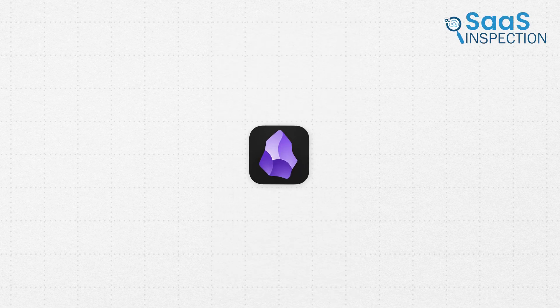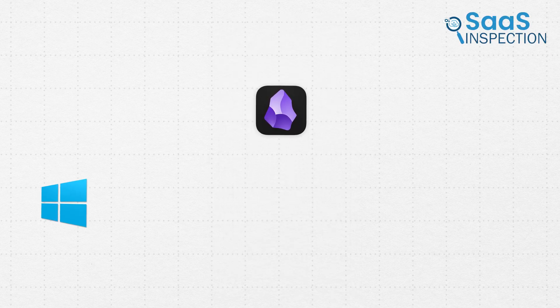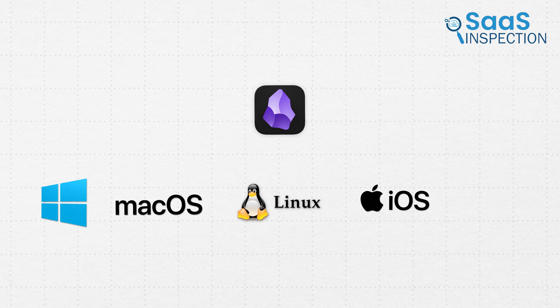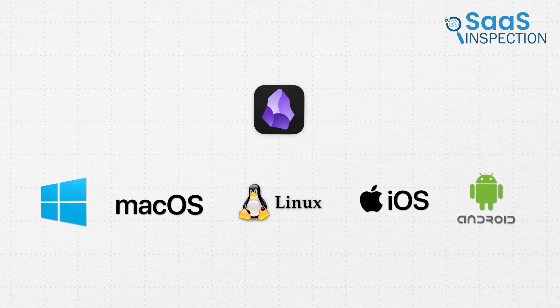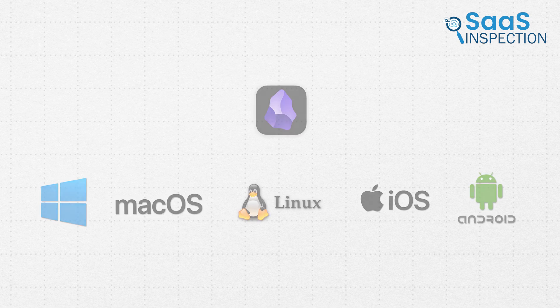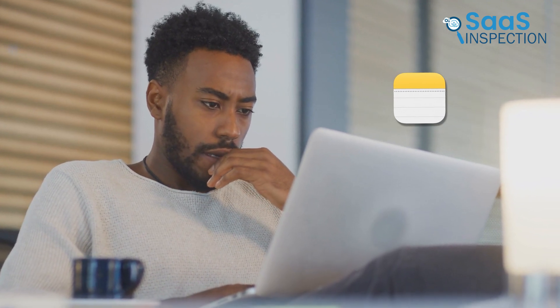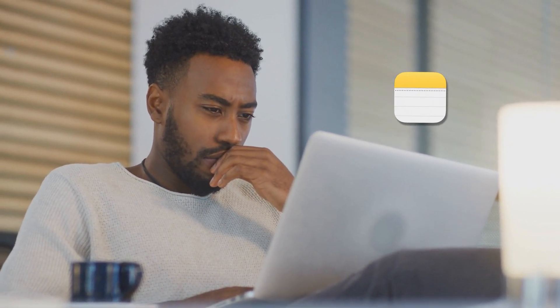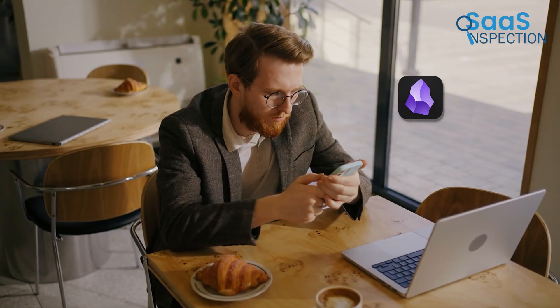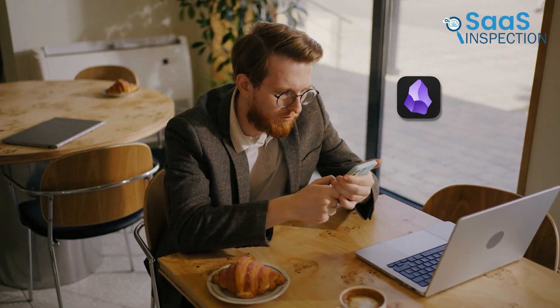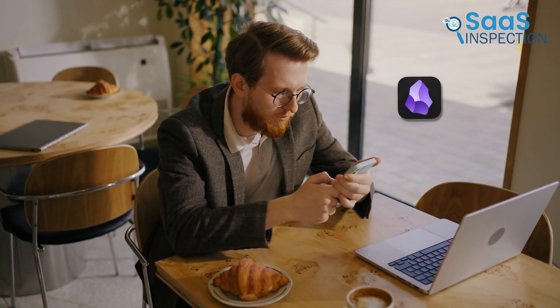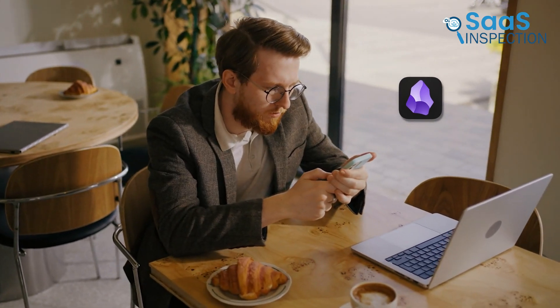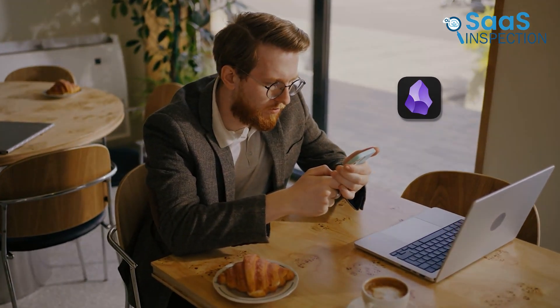Obsidian works across Windows, macOS, Linux, iOS, and Android, with the flexibility to sync notes manually using cloud services. If you're seeking a free, Apple-only solution, choose Apple Notes. For cross-platform stability and optional features, Obsidian is worth considering.